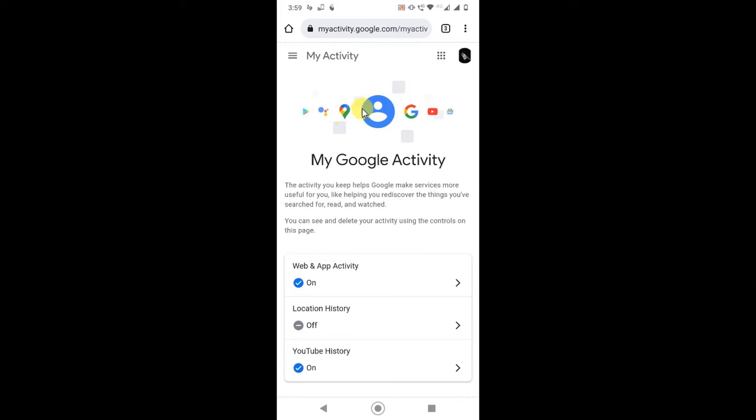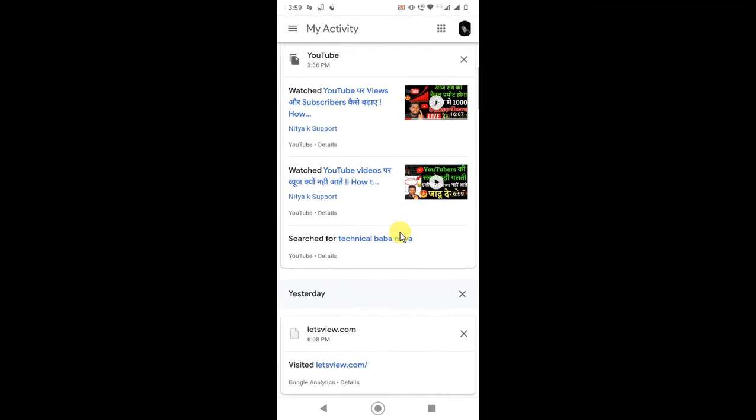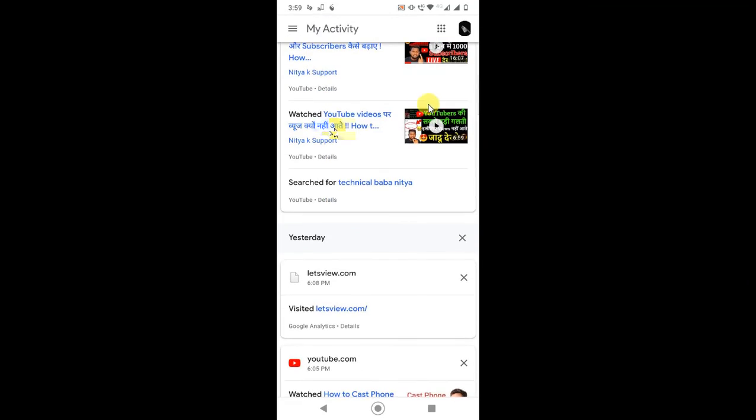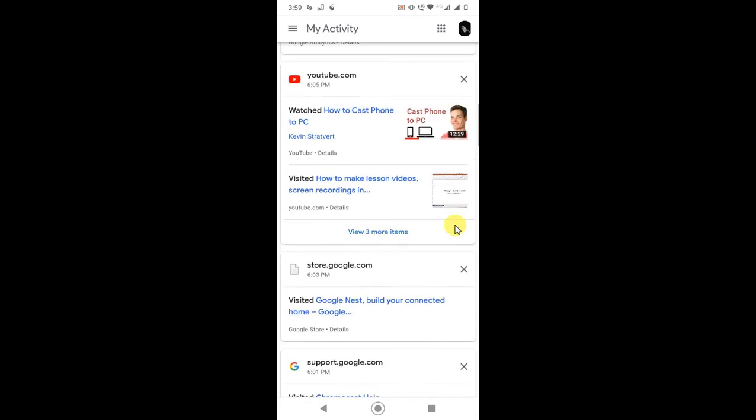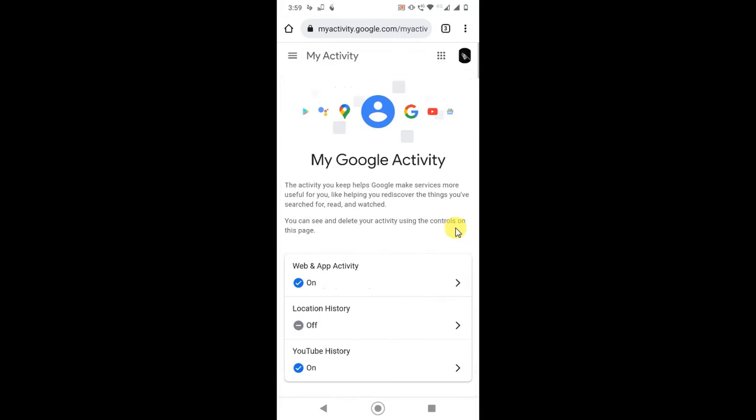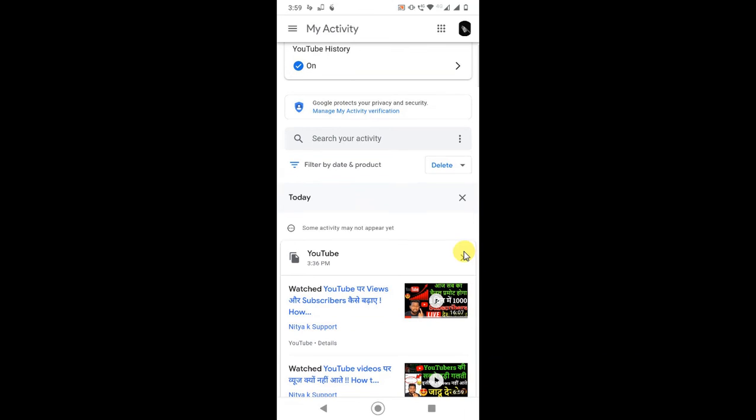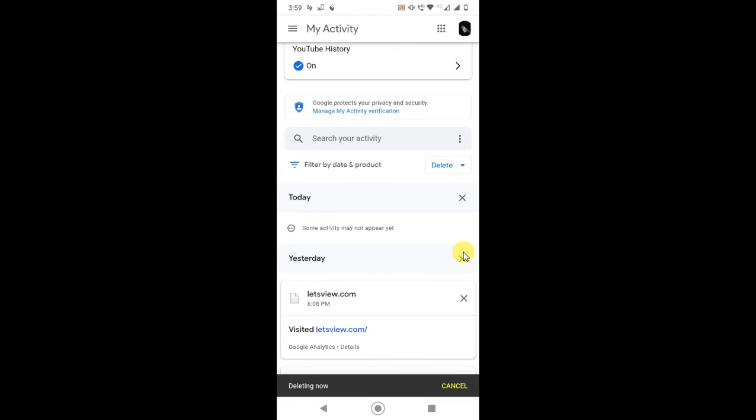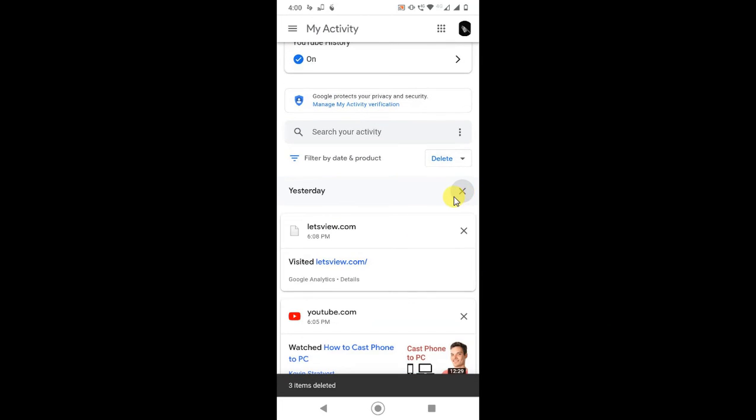It will bring up your Google account My Activity page. Here you can see all your activities, whatever you watched. So you have to just delete it. Click if you want to delete only today, you can delete by clicking today or yesterday.